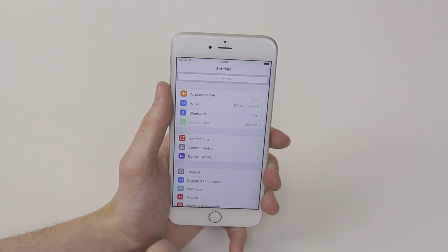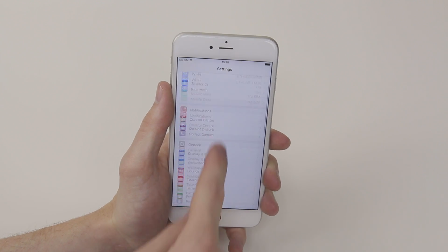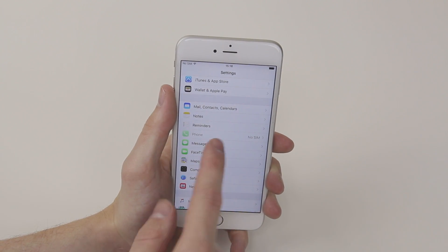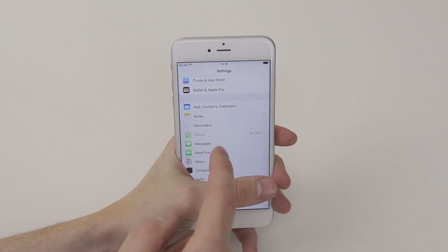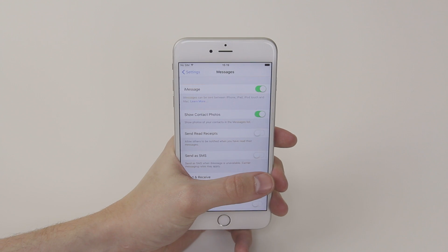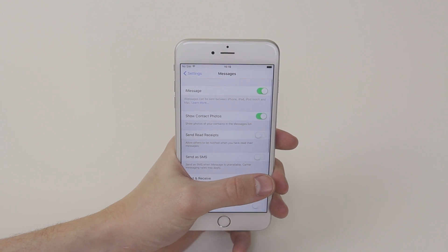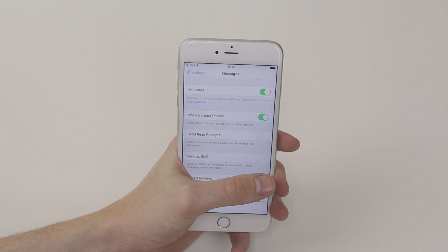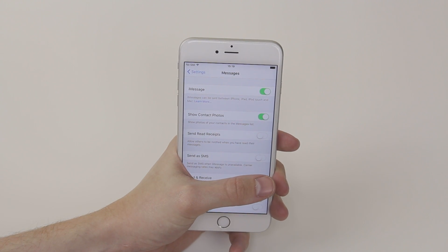Simply click on it and scroll down until you see Messages. From here simply click on Messages and you will be taken into your message settings.